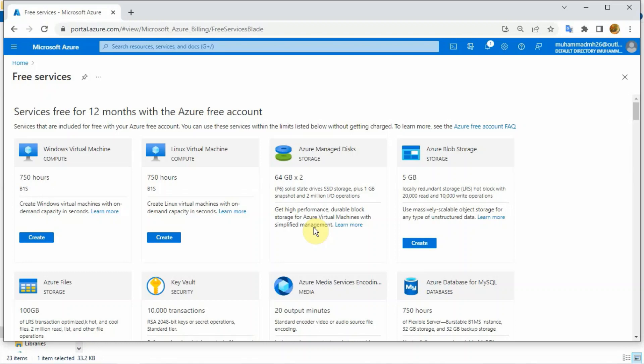Hello guys, today I would like to share one good feature in Azure - how to access your Azure virtual machine in case you forget your local admin username. Not password - normally if you forget the password, you go to the reset blade under the virtual machine and reset the password.